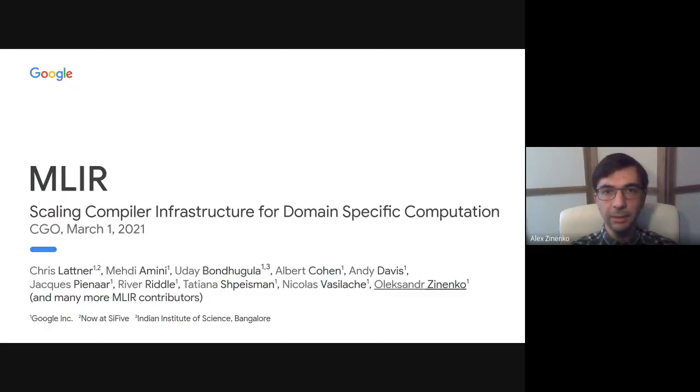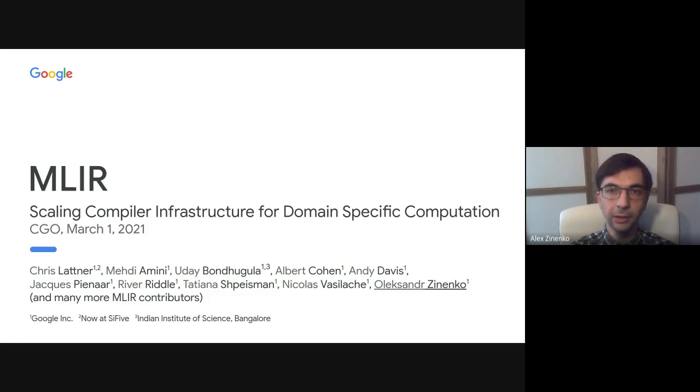Hi, my name is Alexei Zinenko, and I would like to present MLIR, which stands for Multi-Level Intermediate Representation.